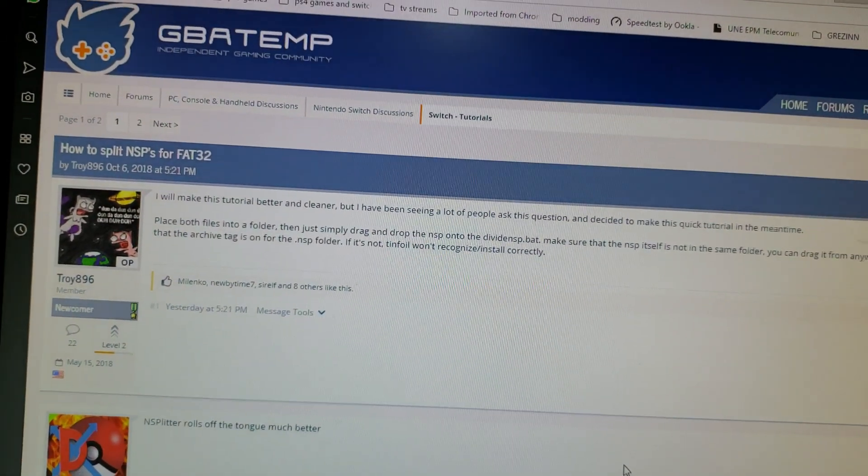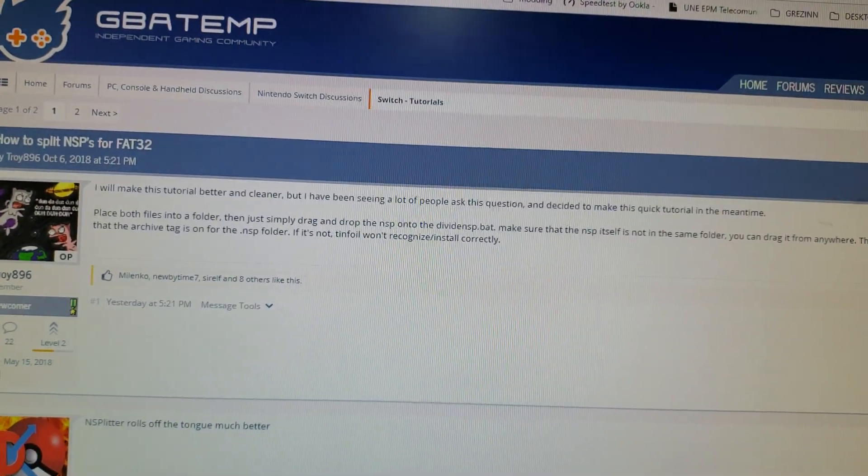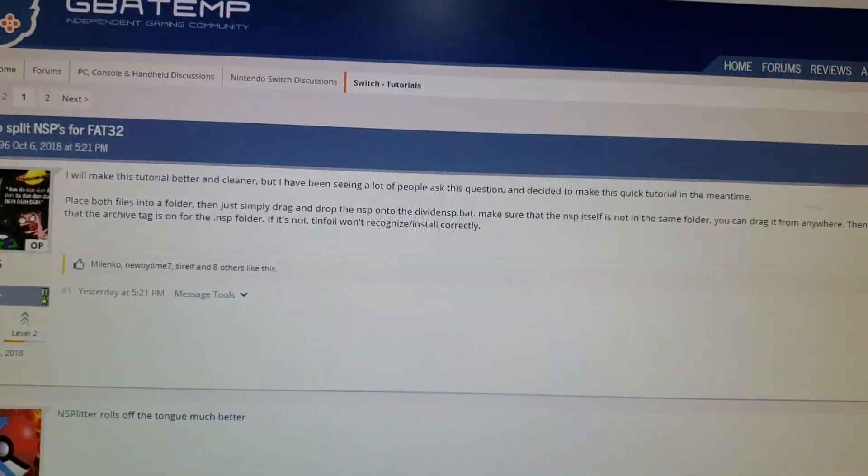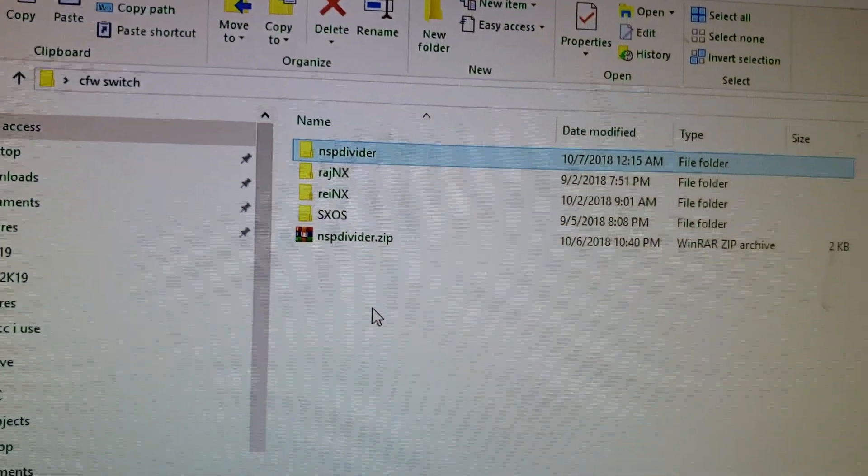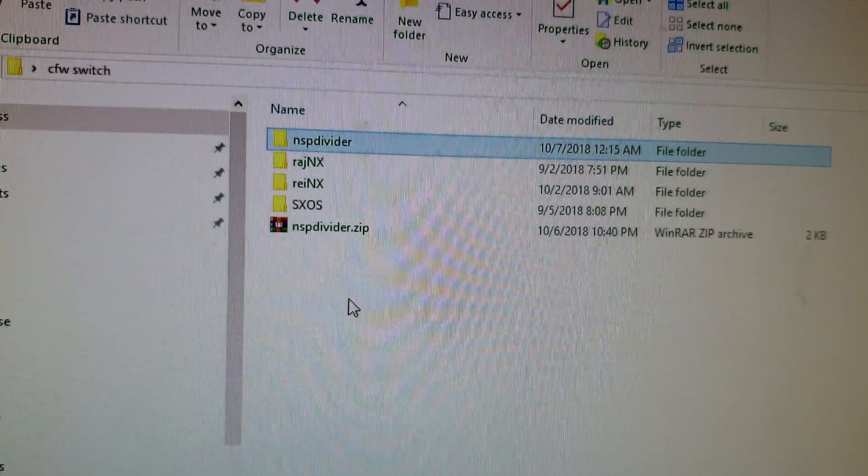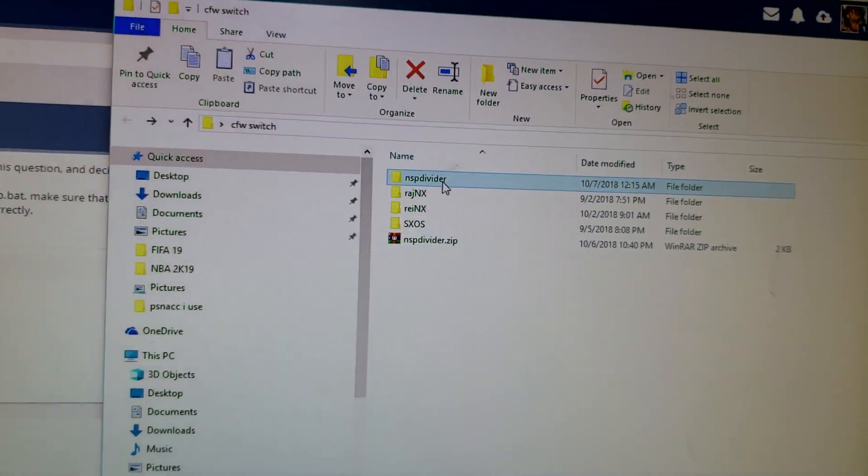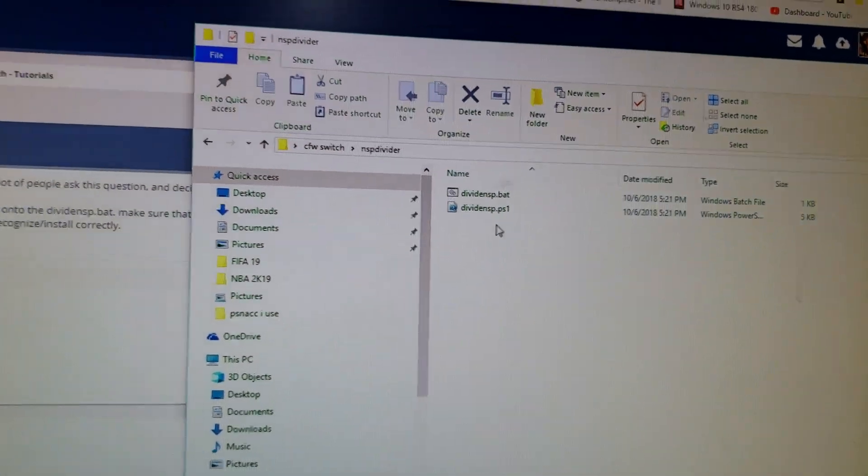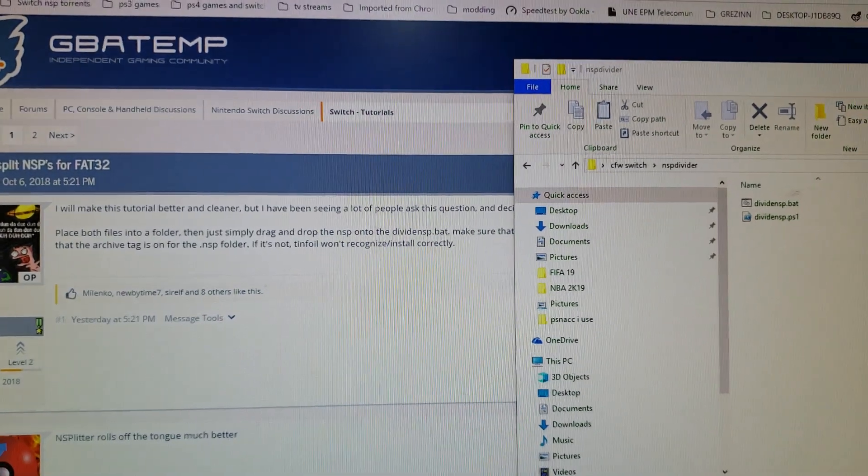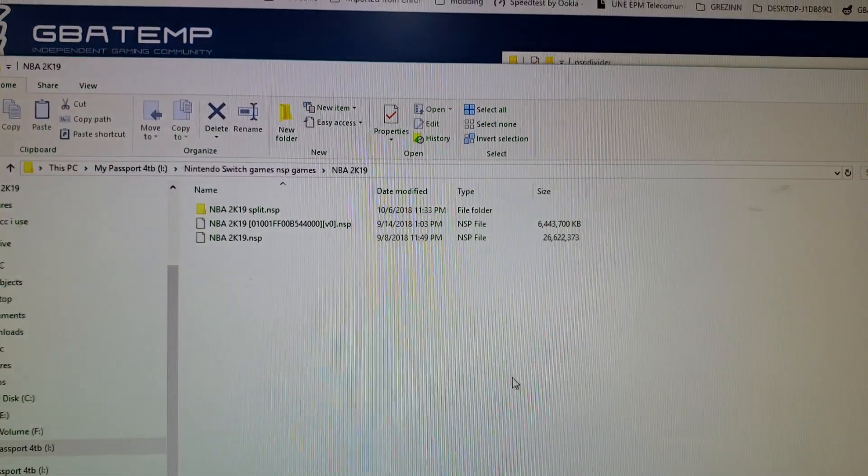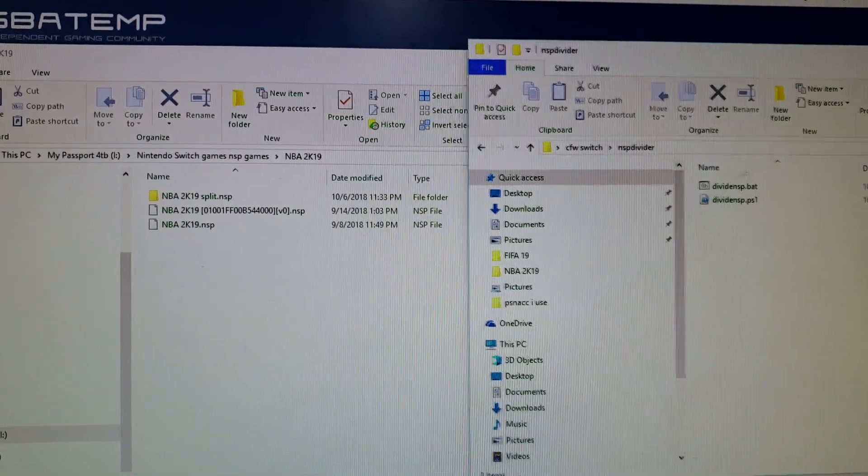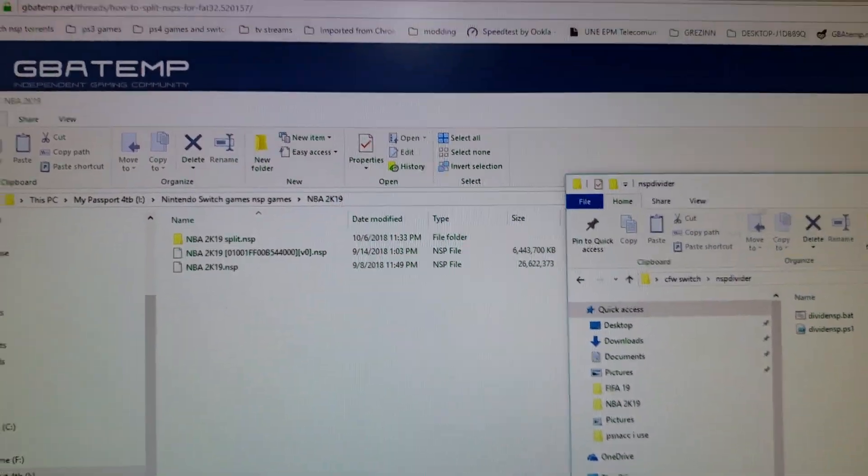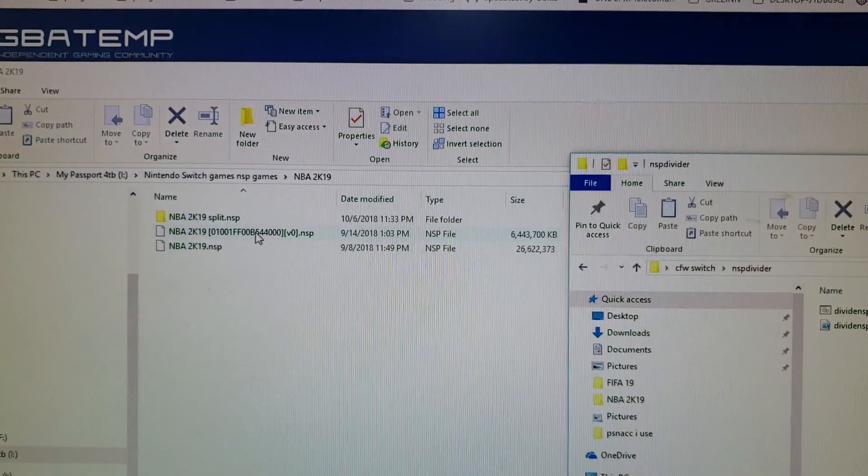Links are going to be in the description. All you got to do is download the NSP divider and you go in here, and then you go to the game. Make sure that you have them in separate folders because if not it won't work.